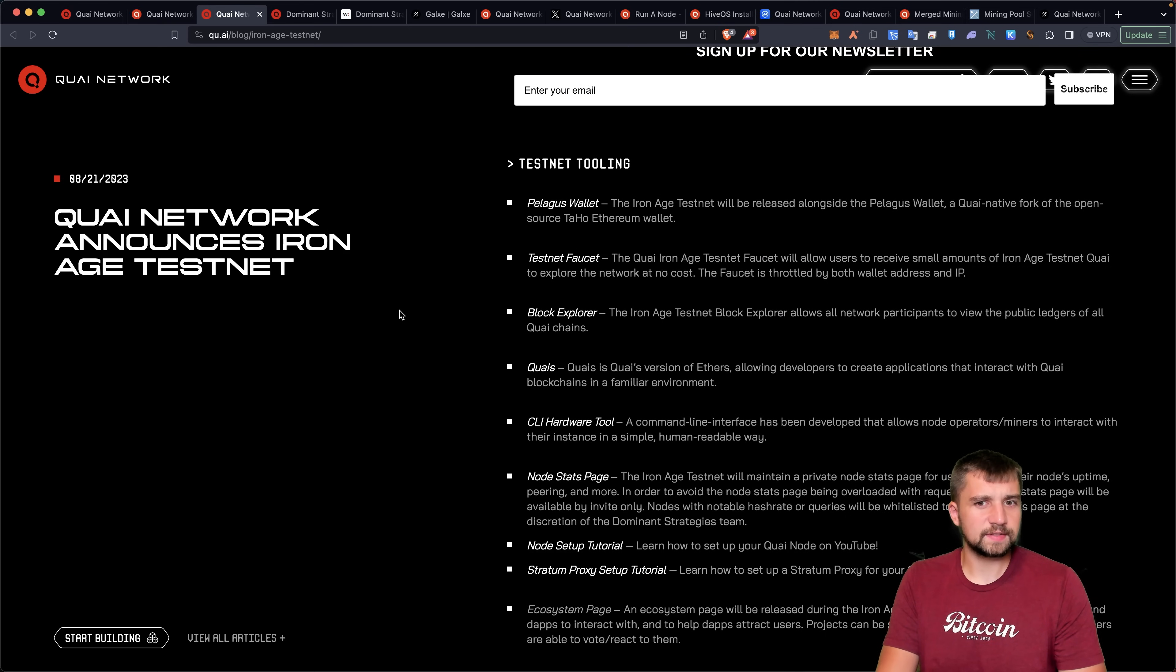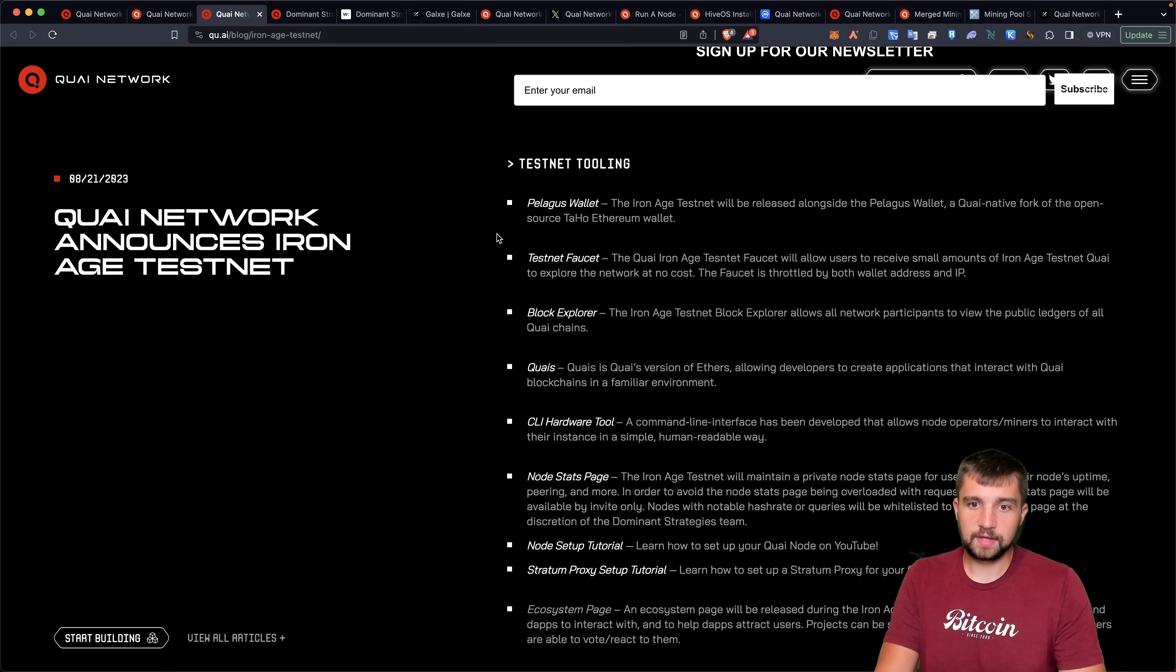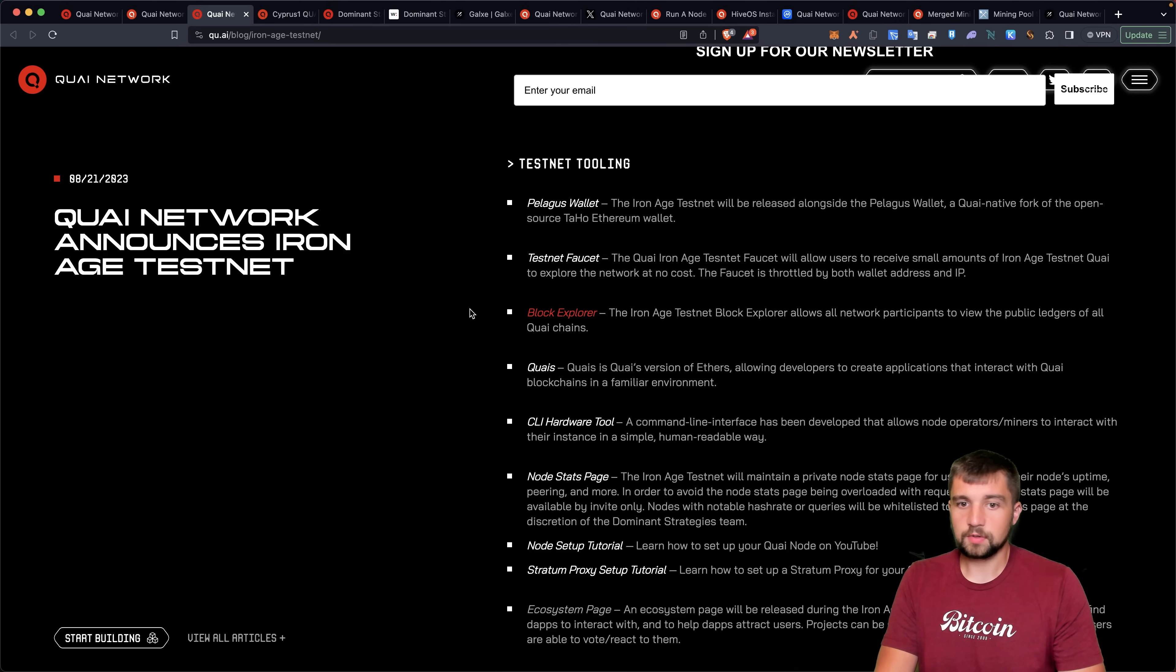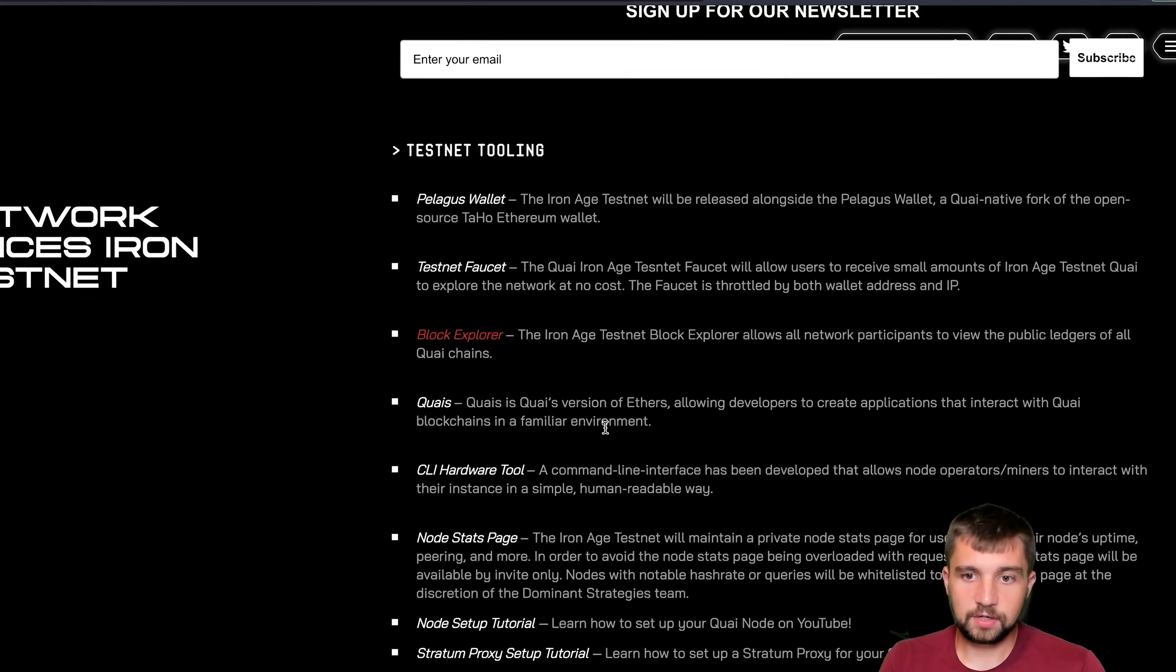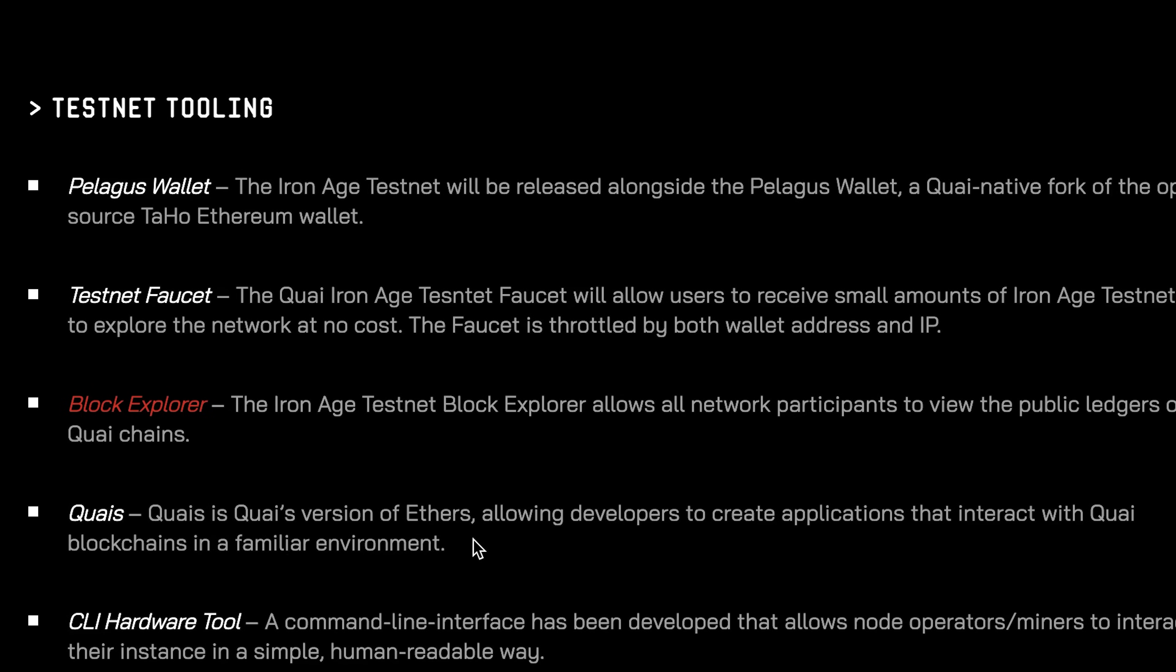There's also a lot of testnet tooling. They have a dedicated wallet, which they forked from Taho Ethereum wallet. There's a faucet, a block explorer. There's Quais, which is a version of ethers, allowing developers to create applications that interact with their blockchains in a familiar environment.